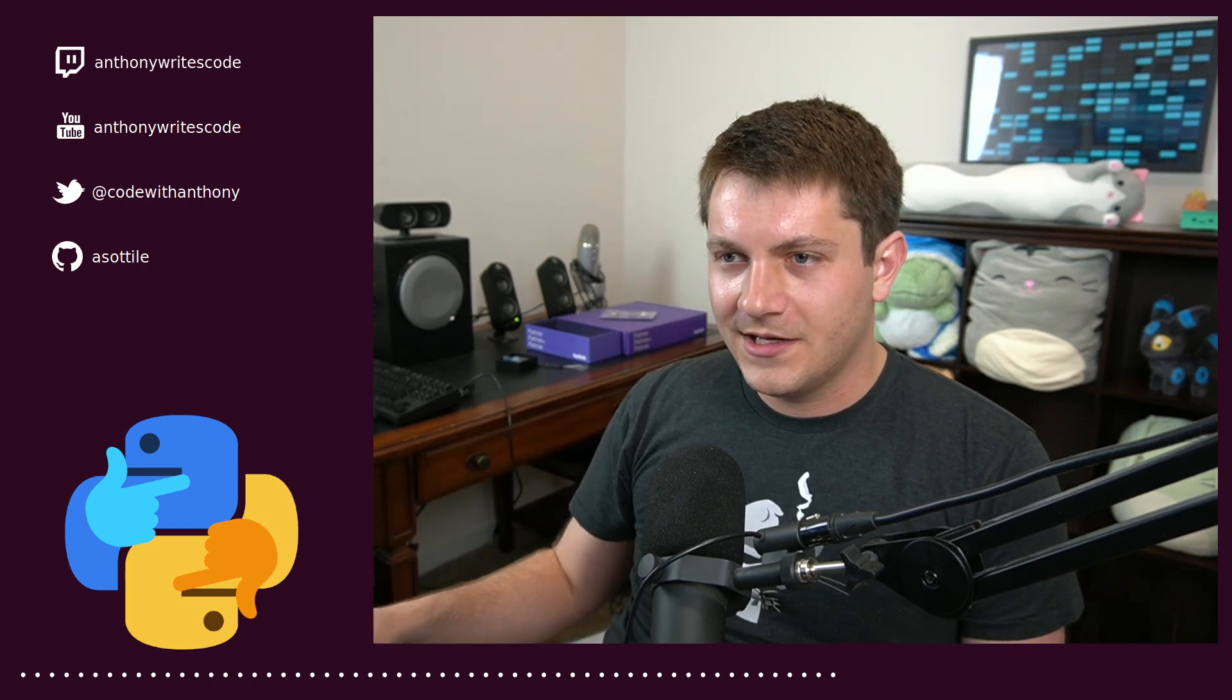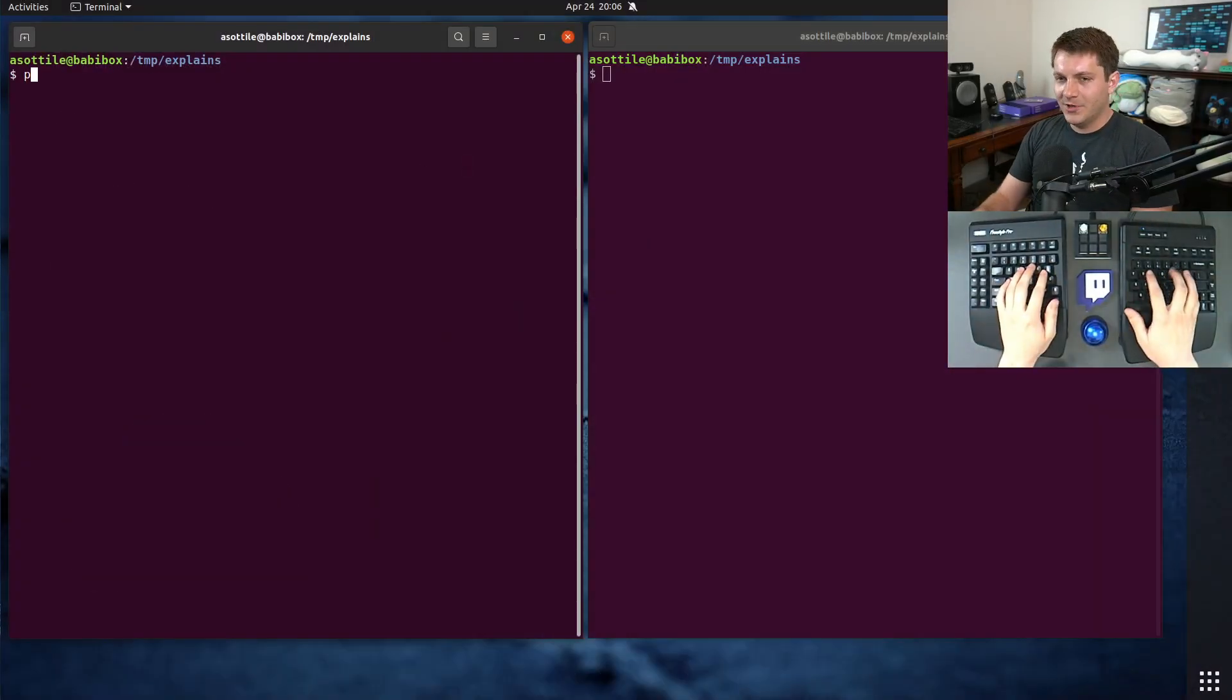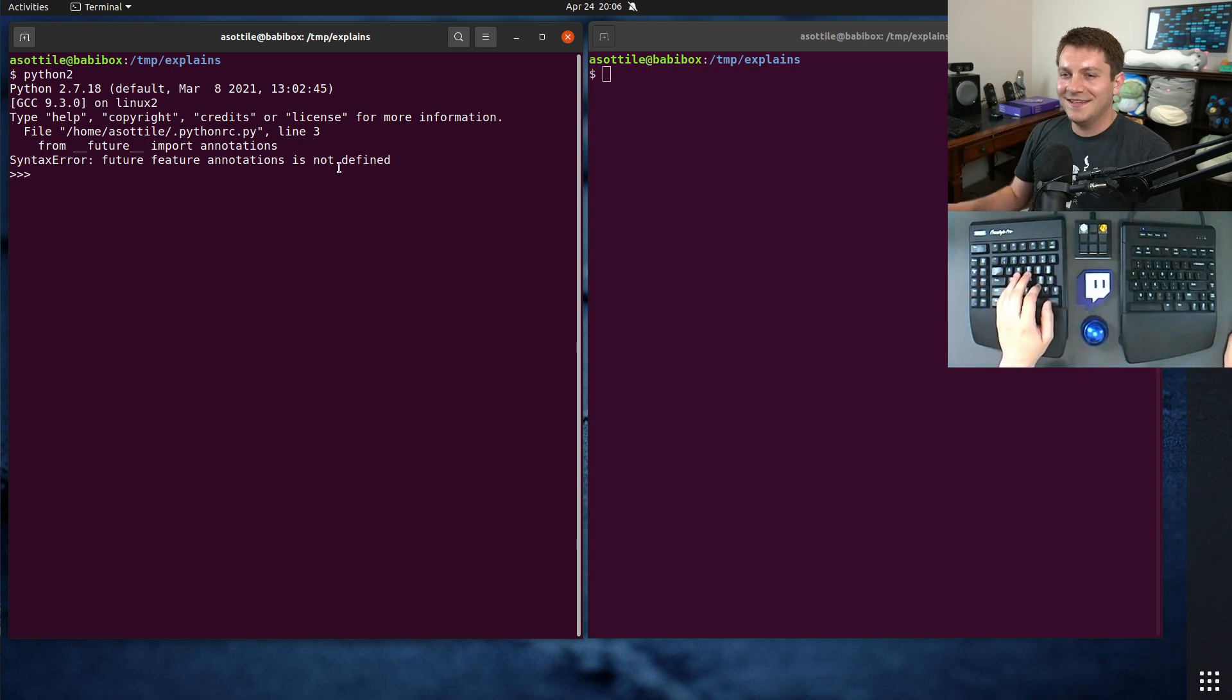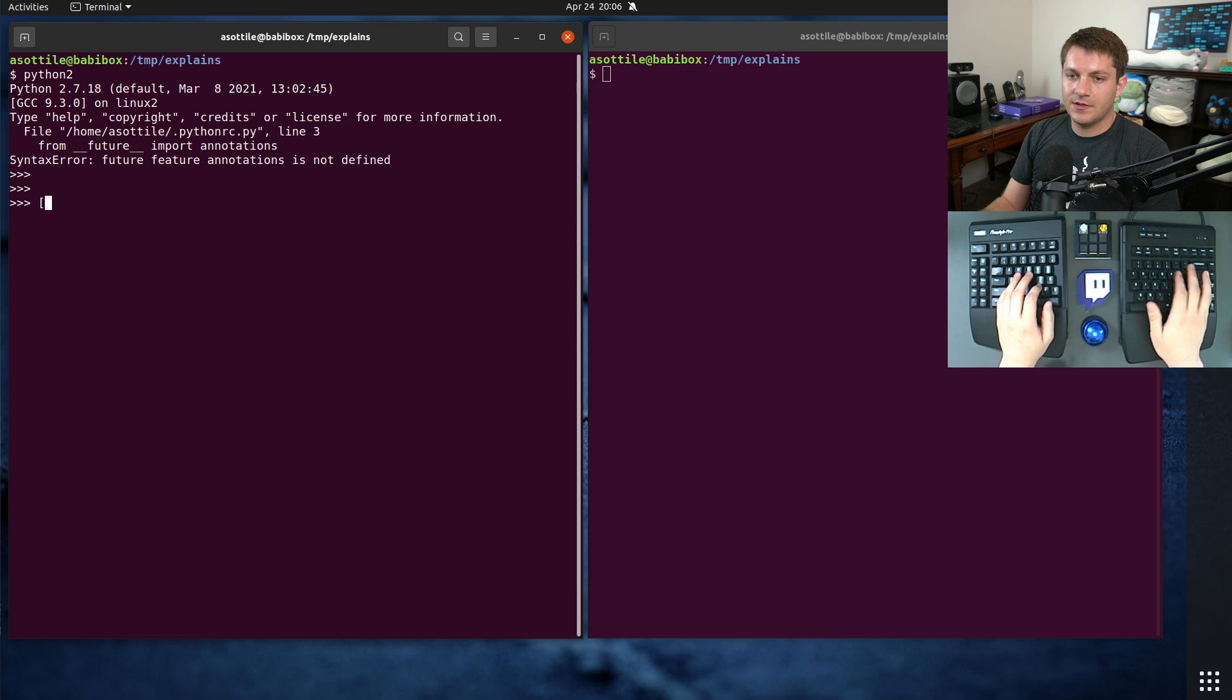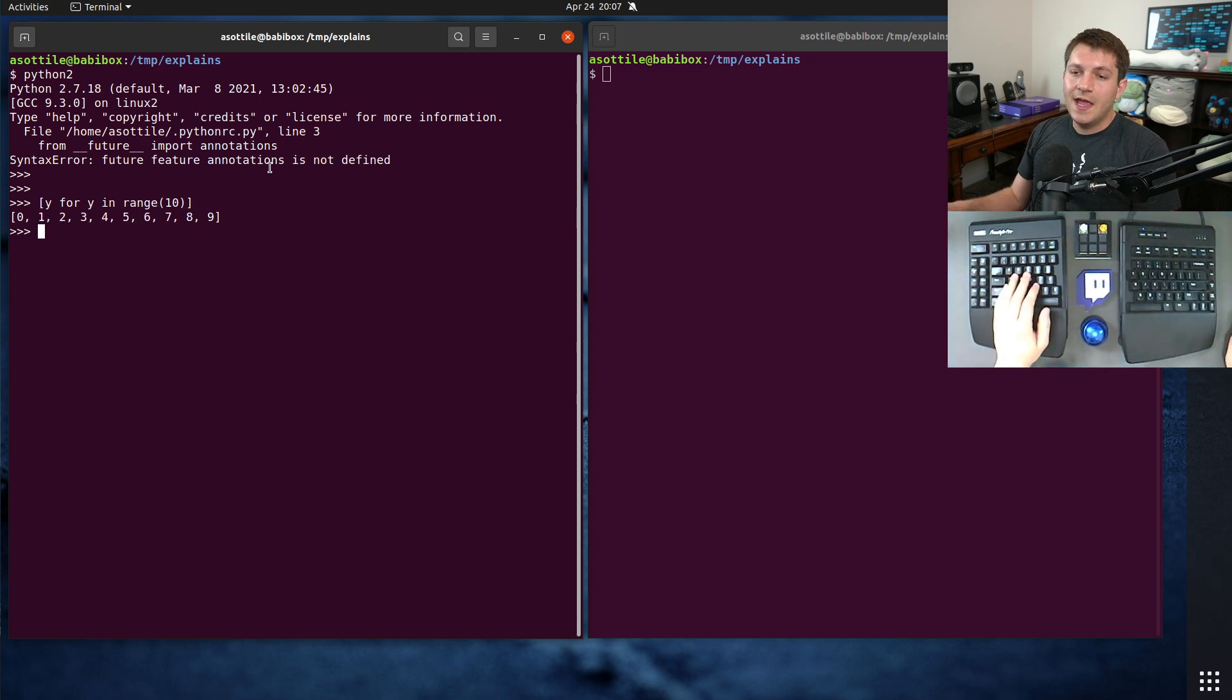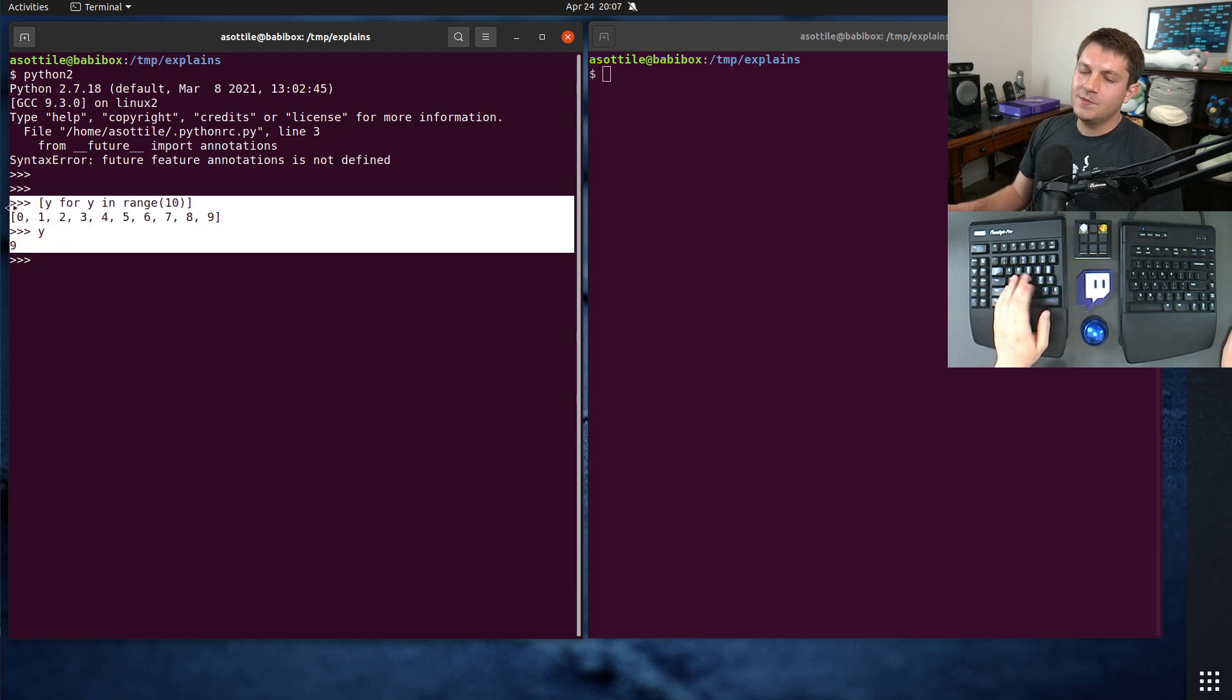Anyway, let's jump into it. We're going to have to go back to Python 2 to show the original problem with this. In Python 2, if you had a comprehension like y for y in range, any variables that were assigned inside your comprehension leaked into the outer scope.